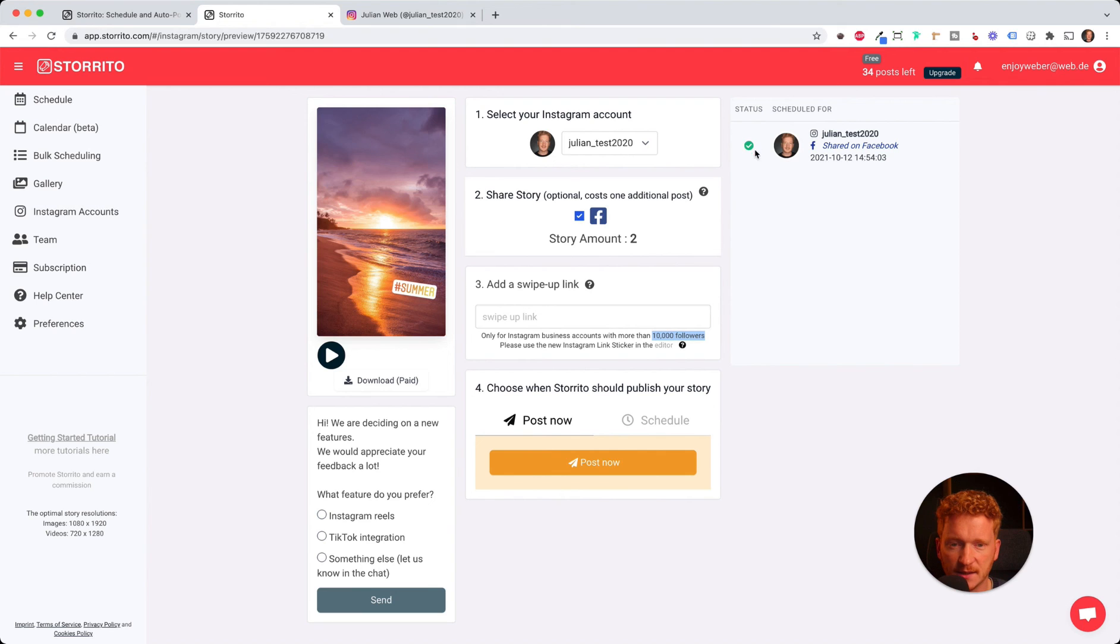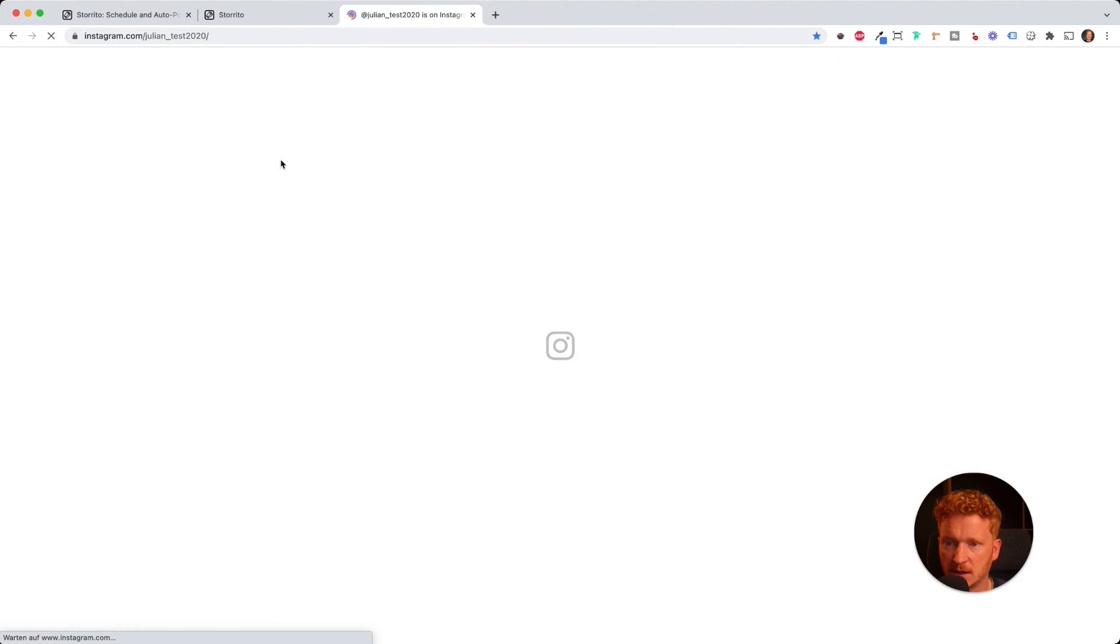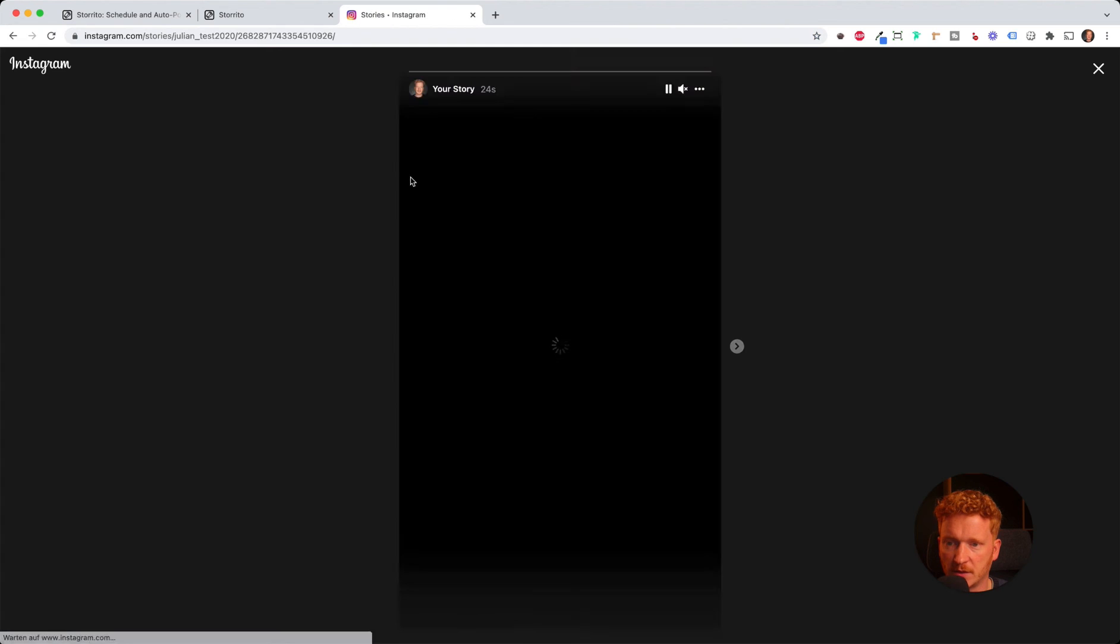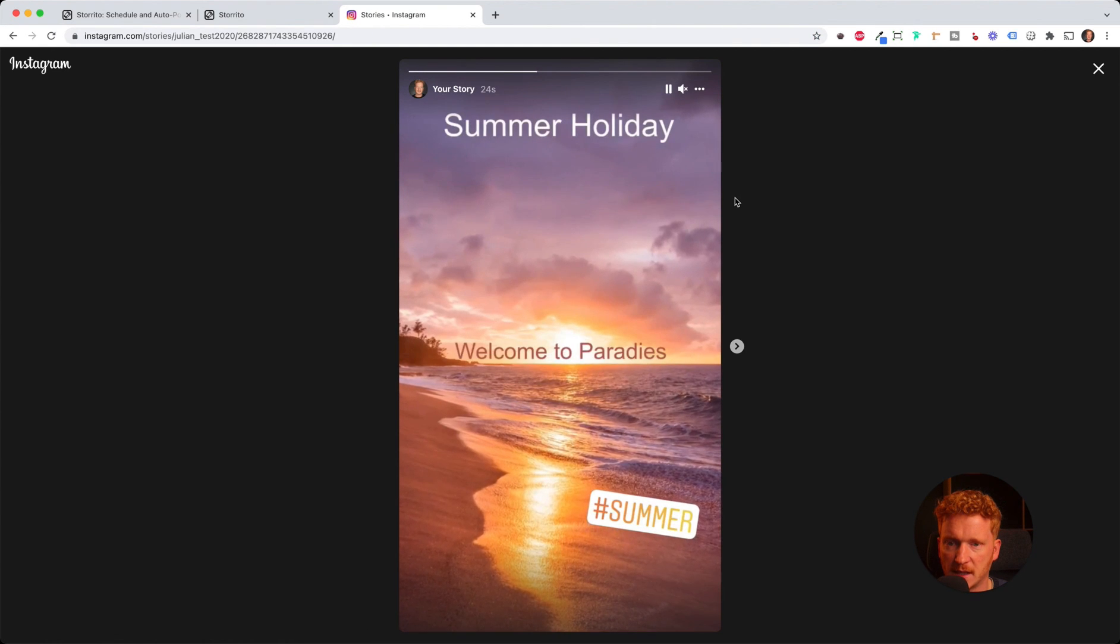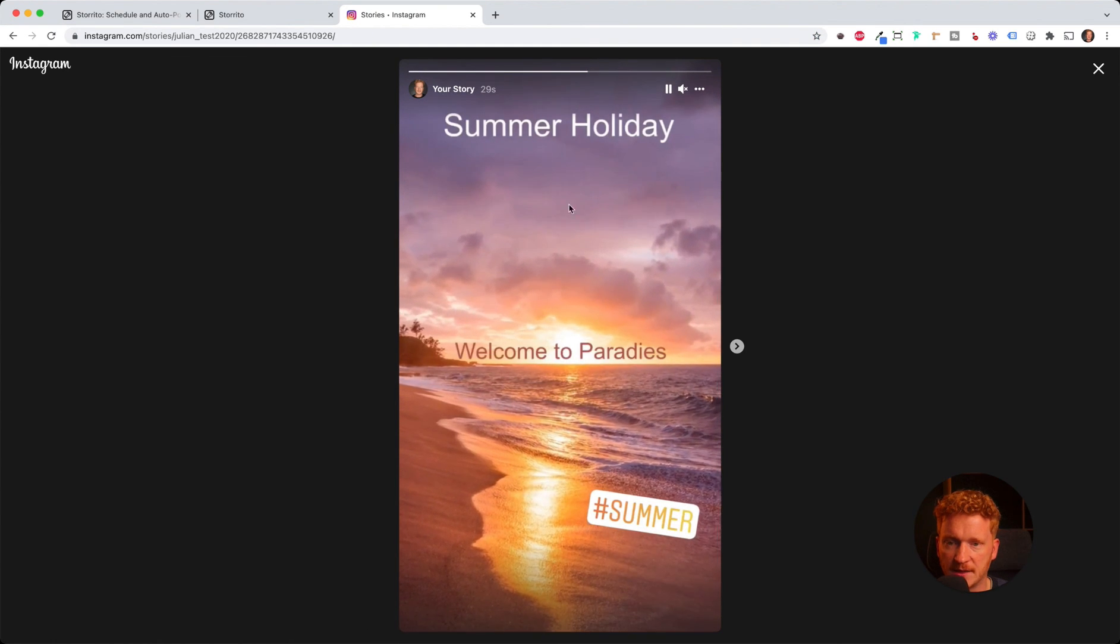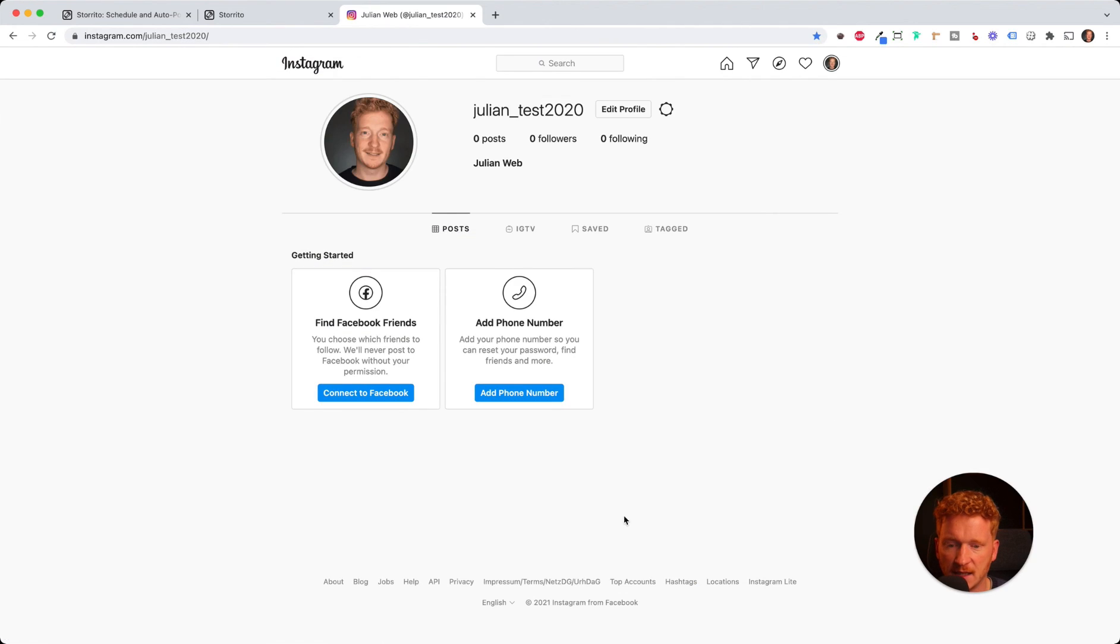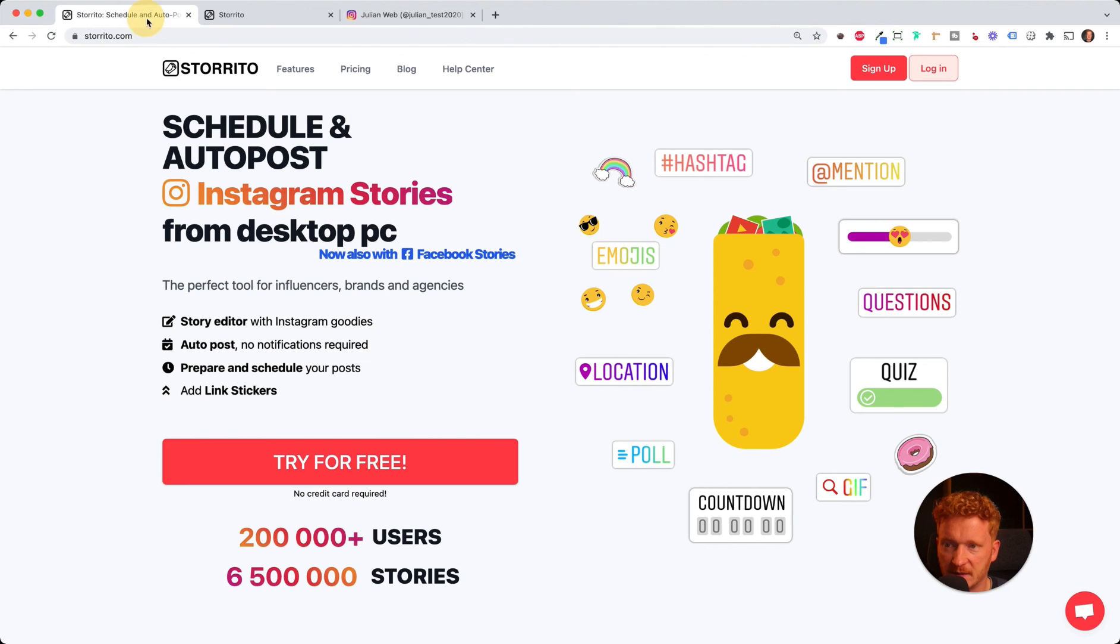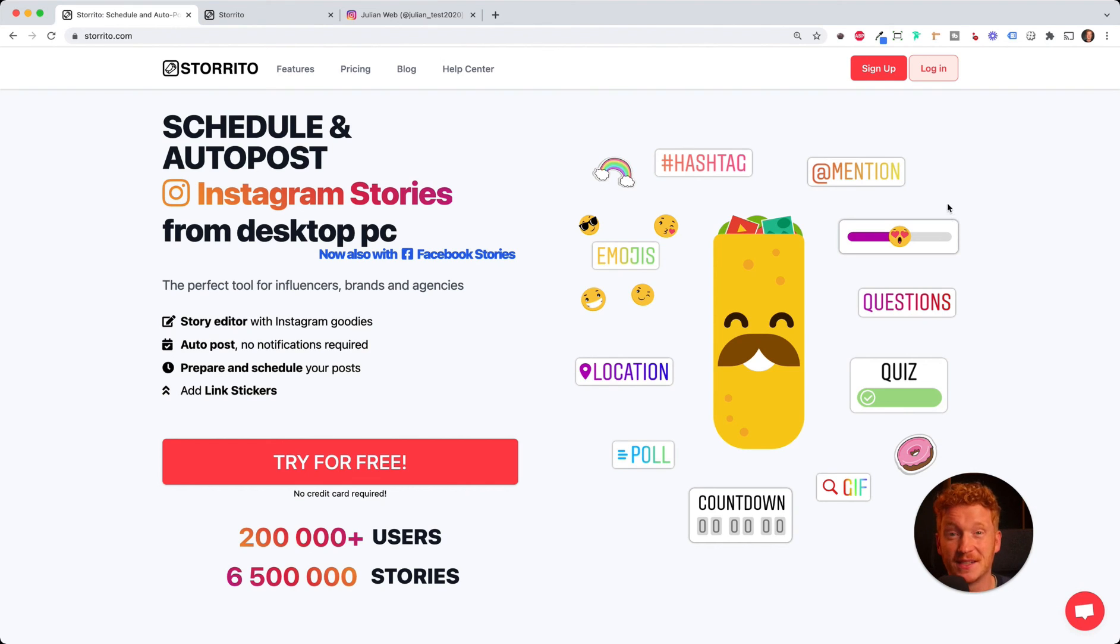It gets posted to my test account. After a few seconds, it gives me the green check mark. As you can see, if I reload, the video has been posted to my Instagram story. This is pretty cool because it's animated and you can use Instagram hashtags and so on. This is what you can do with our software, Storito.com. If you haven't signed up yet, feel free to sign up and try it out. See you in the next video!